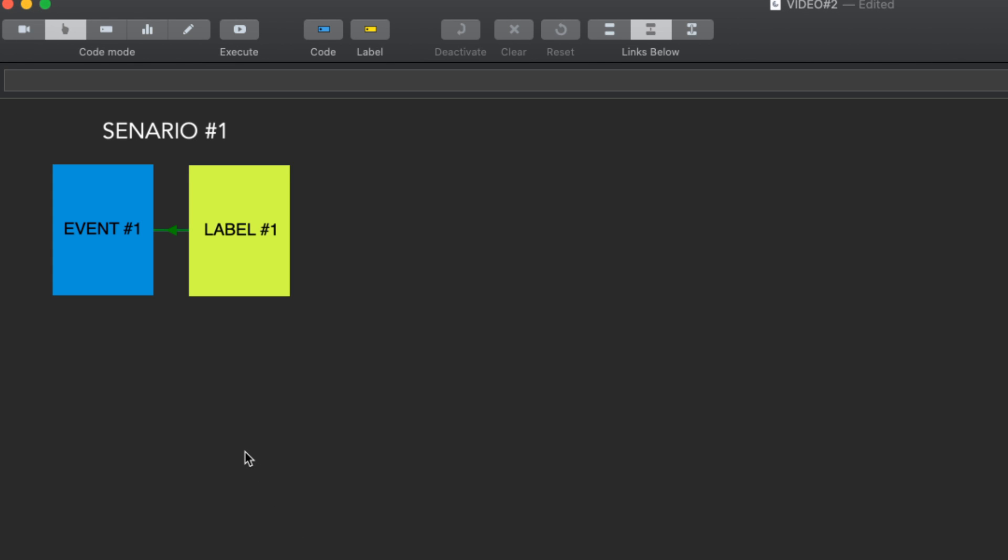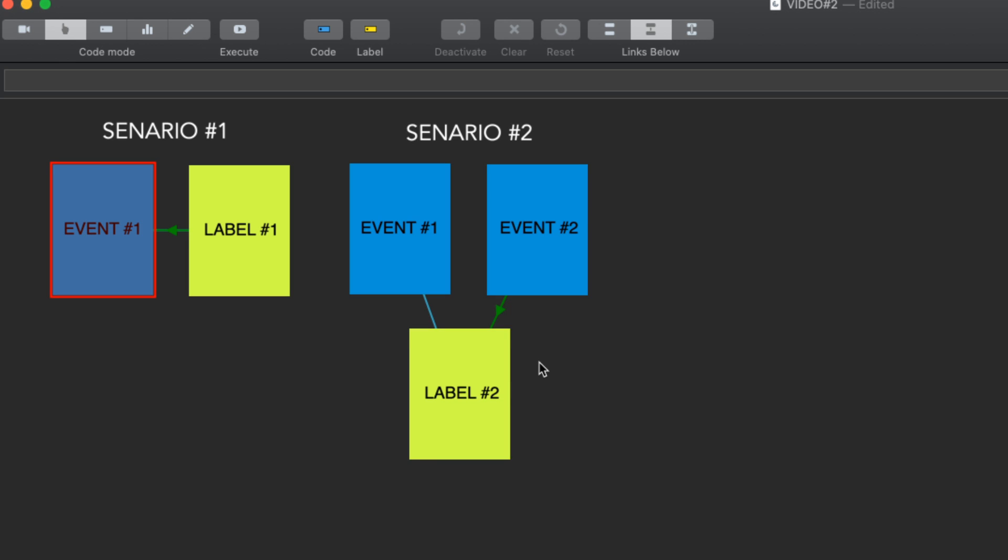I think most Huddle SportsCode users would be familiar with the idea of clicking a label and activating a code while also labeling that code.